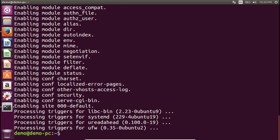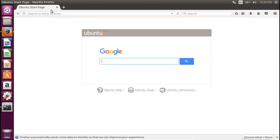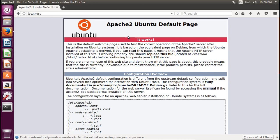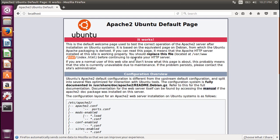Apache web server has been installed successfully. To check whether it installed correctly, go to your Firefox browser and type 'localhost'. If you get this page, you can confirm that the Apache web server has been installed successfully. This page also gives instructions on where to store your web pages — the path is /var/www/html. In this HTML directory you can store your web pages to be accessed from other machines or clients.